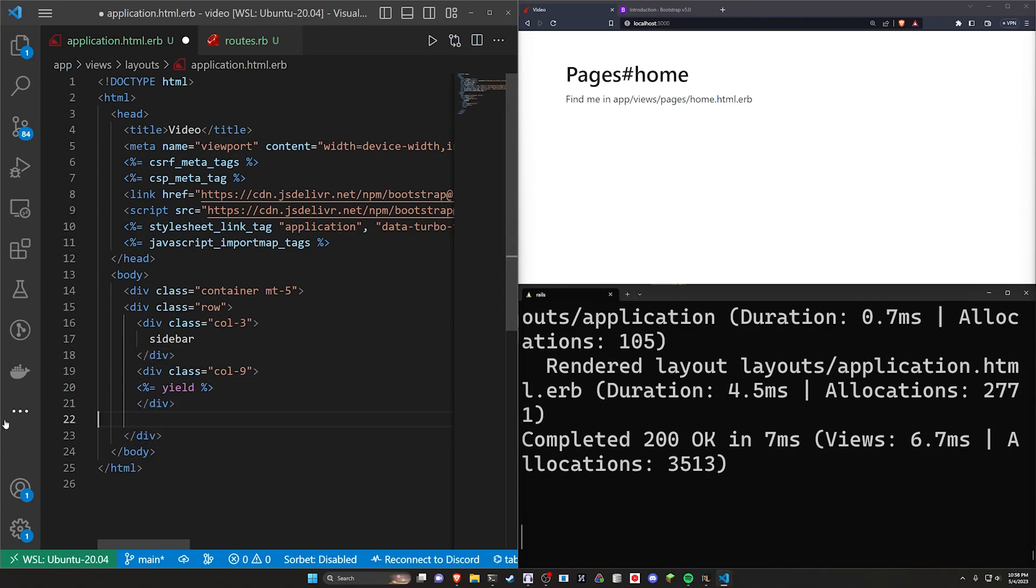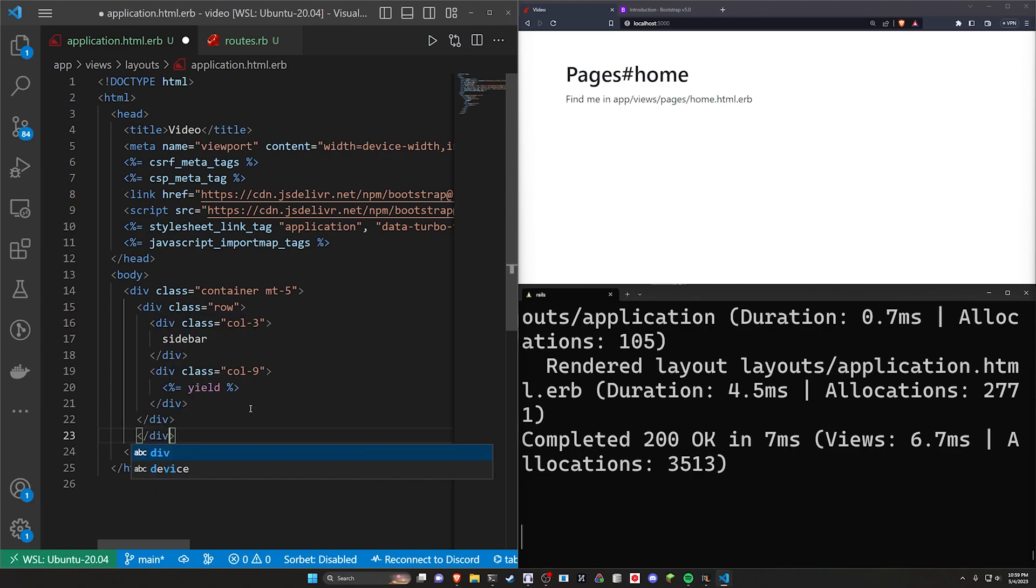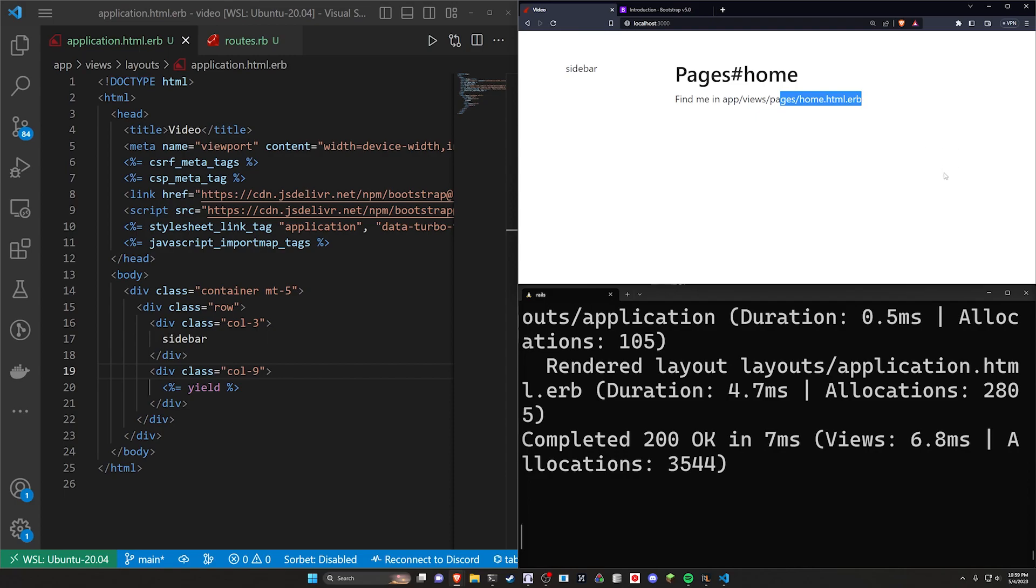And I think we can actually close one of these divs. The rest of this should work. No, we actually need one more closing div. Something like that. I can come over here, refresh. We now have a sidebar and a main bar, if that's how you want to put it.